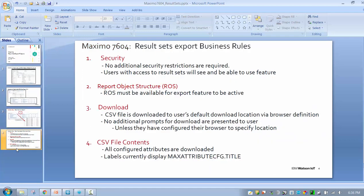Let's talk about the business rules associated with this. First, security: there's no additional security requirements for this download button. If you have access to a result set, the download button will be available to you.